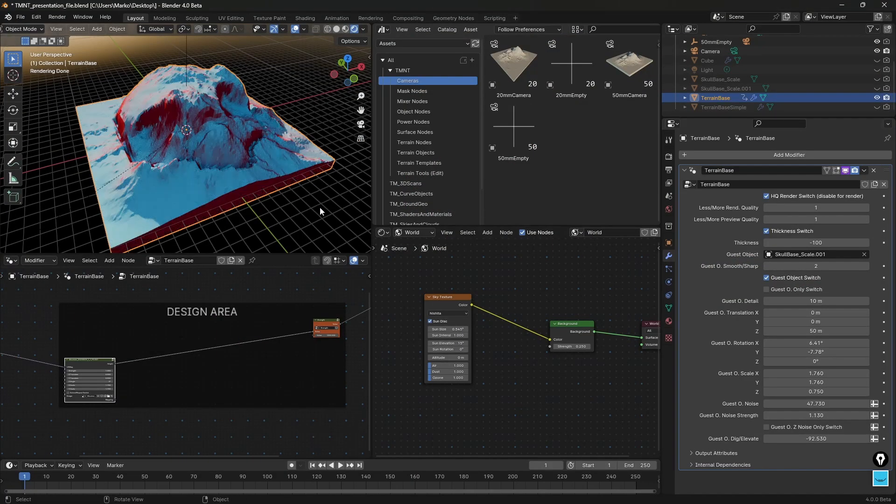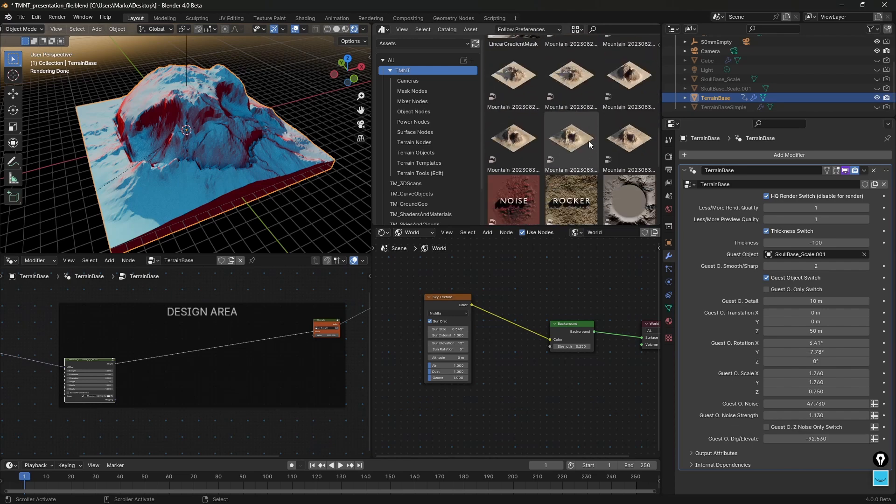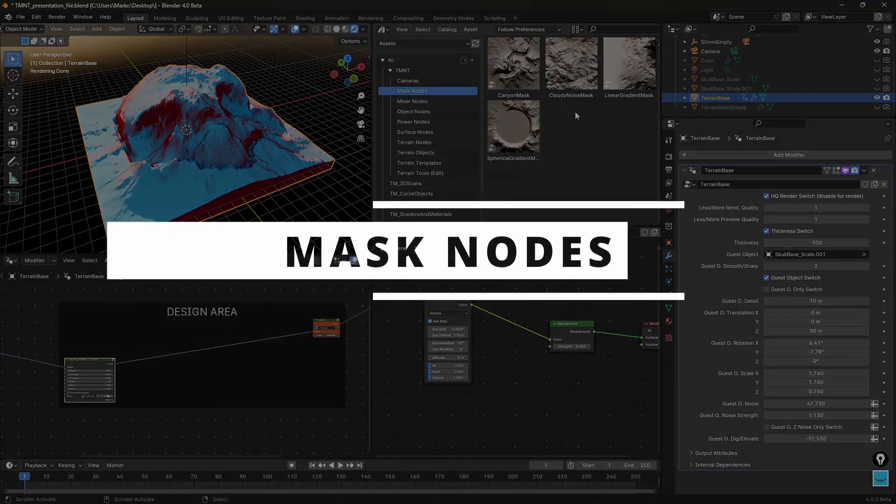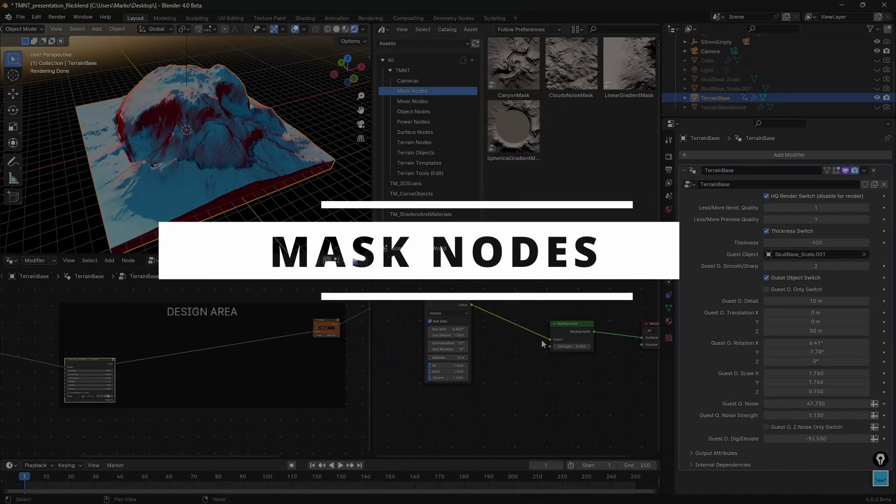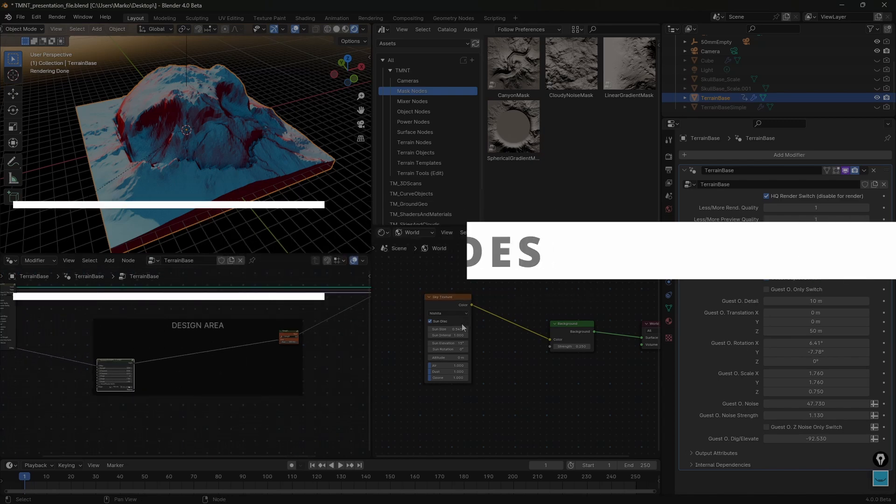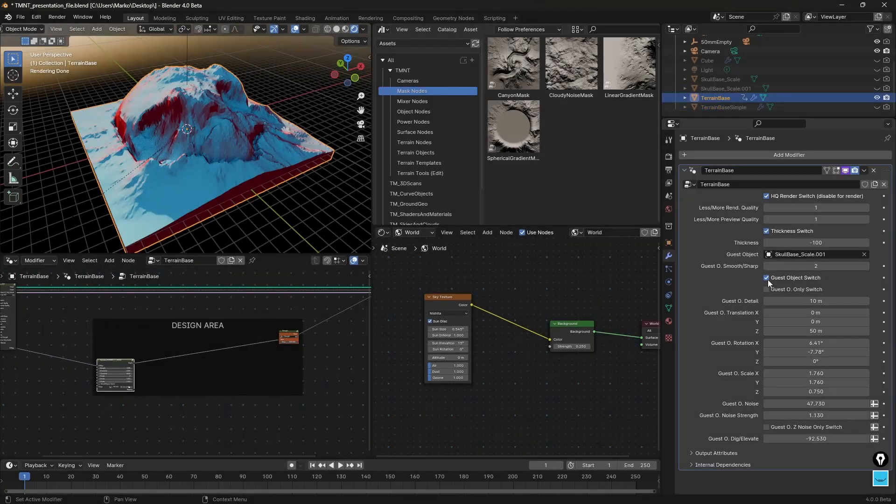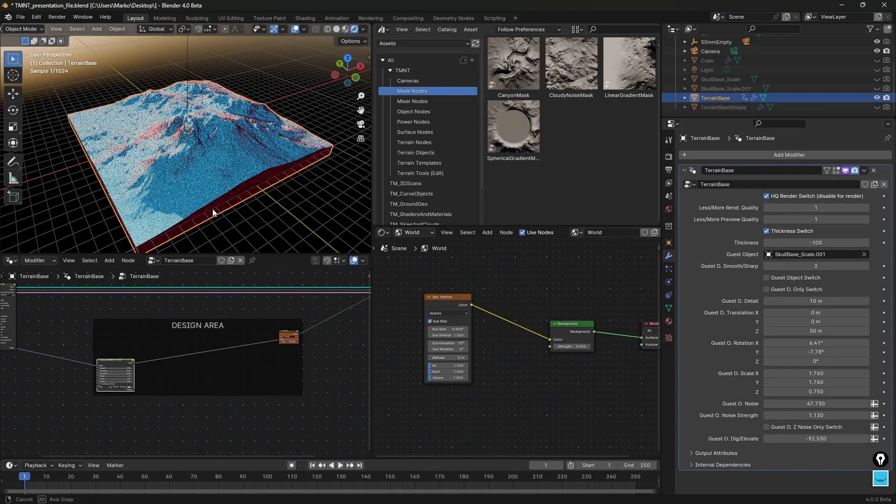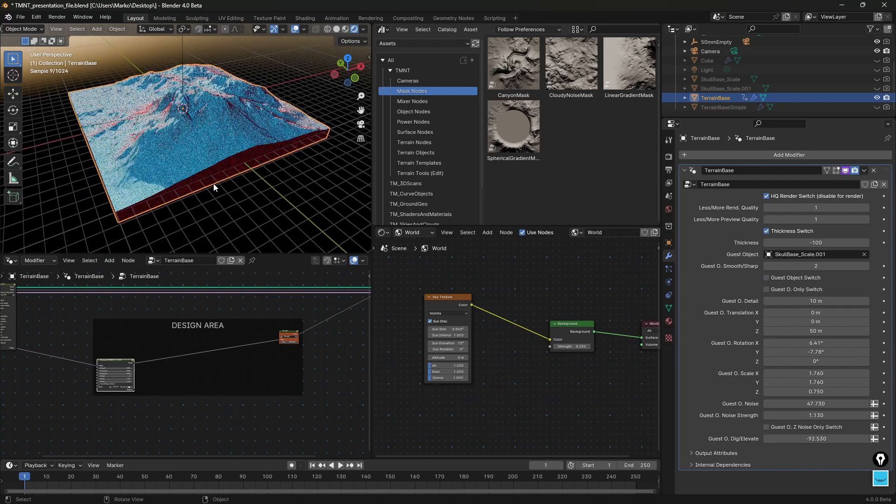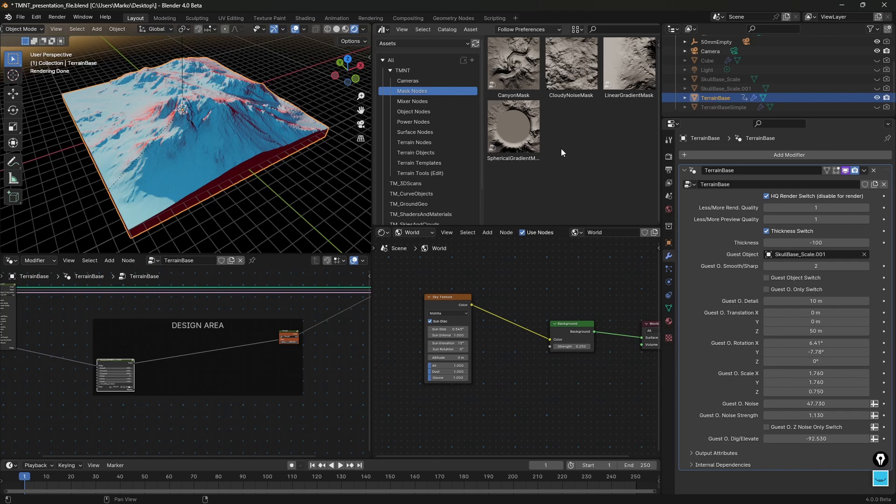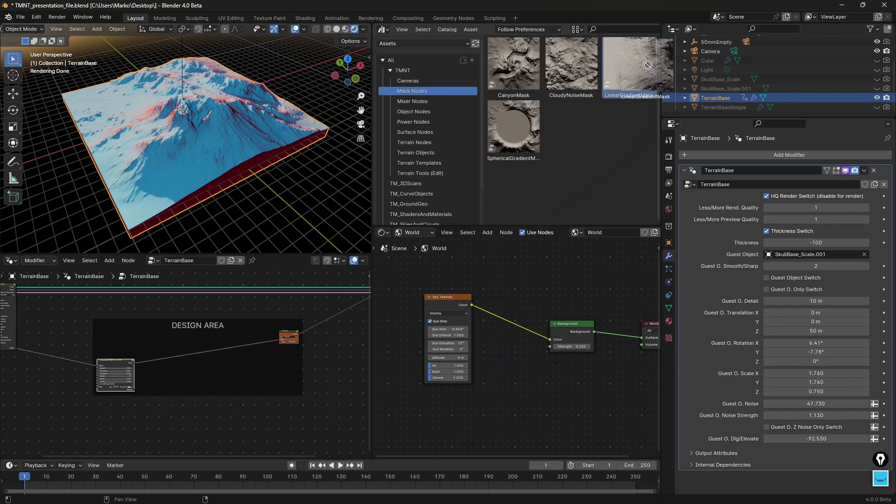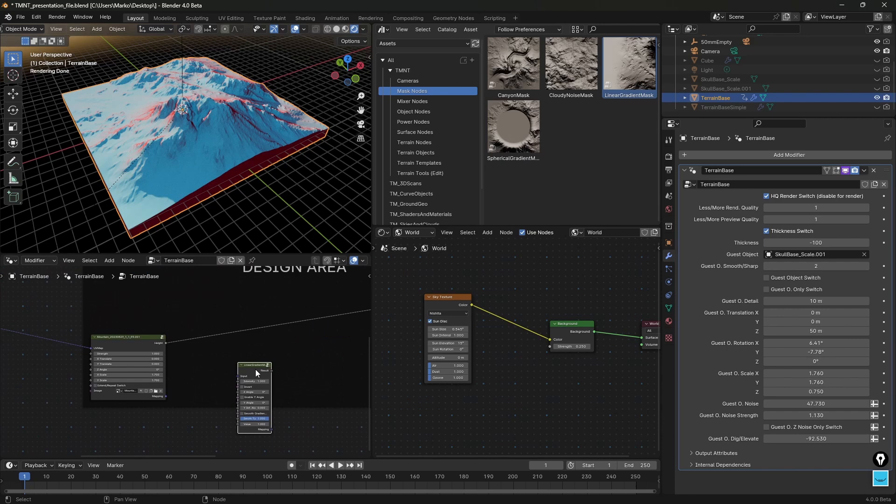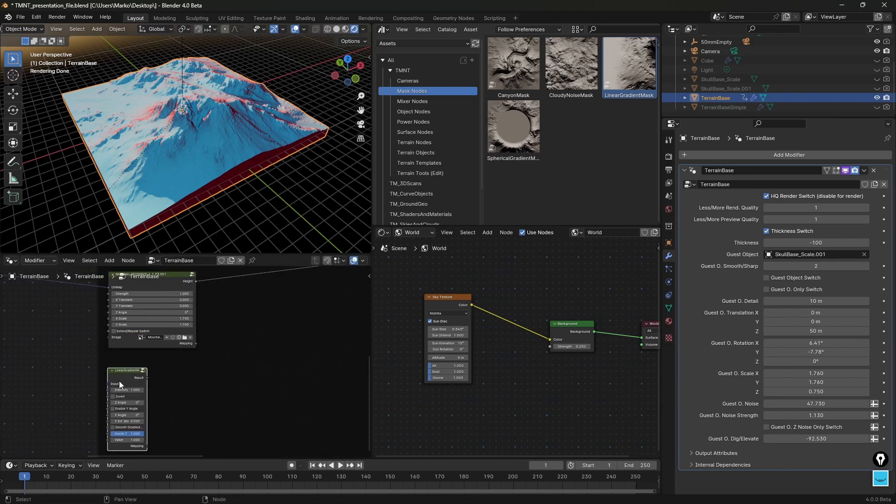So let's close this. Going back to the new tools, I go through the list here. Let's go to mask nodes and I'll turn the guest object switch off so we don't see it. I won't go through every single tool here, we can test a few.